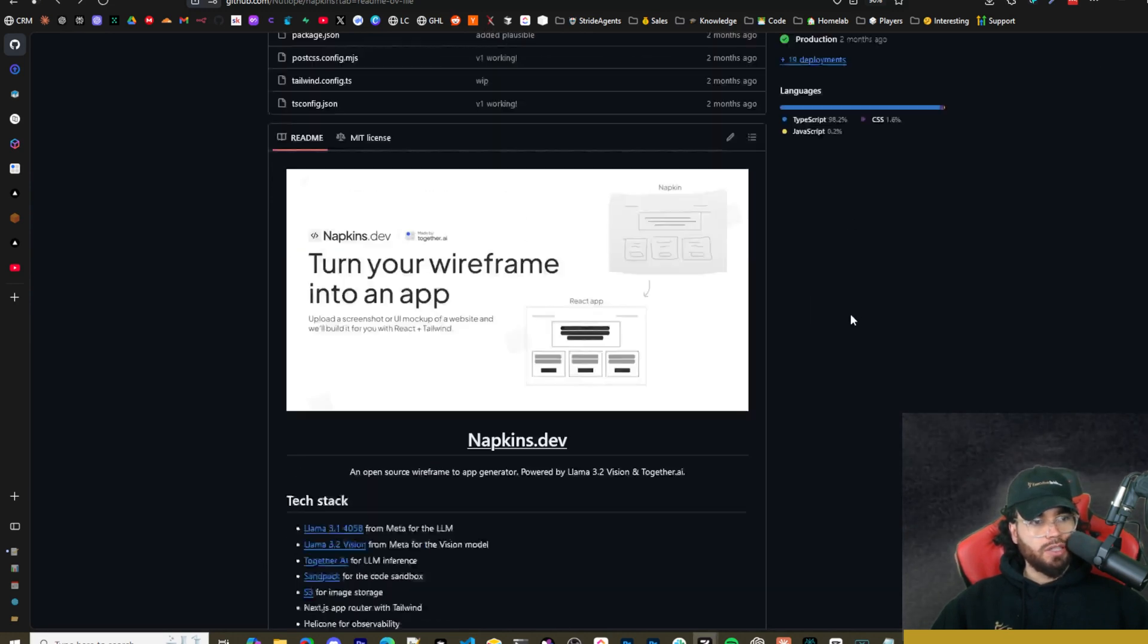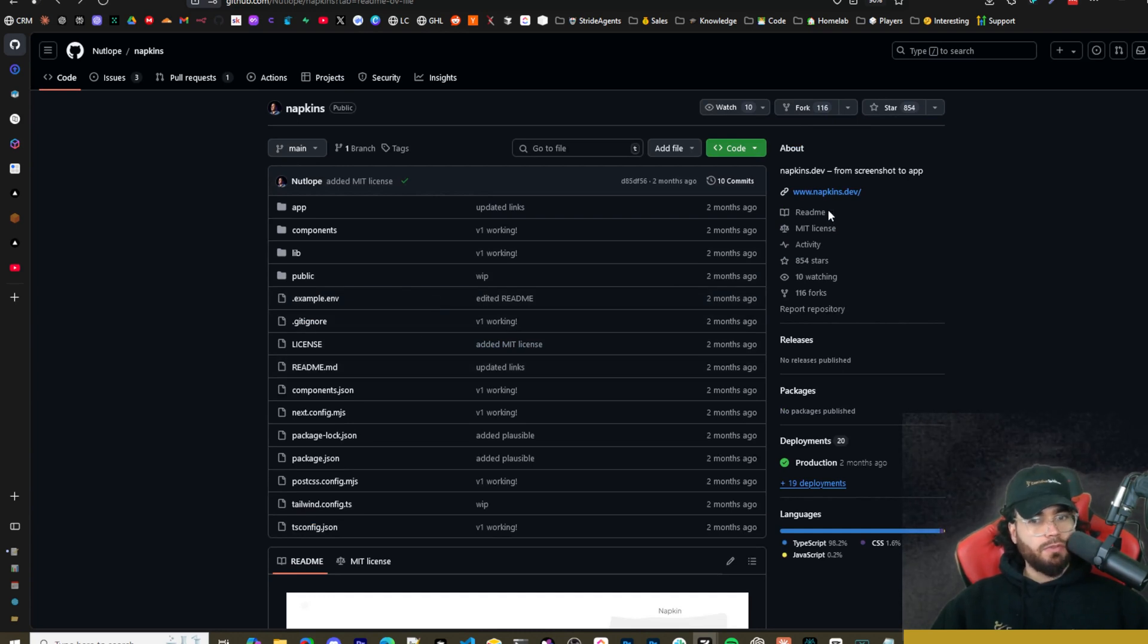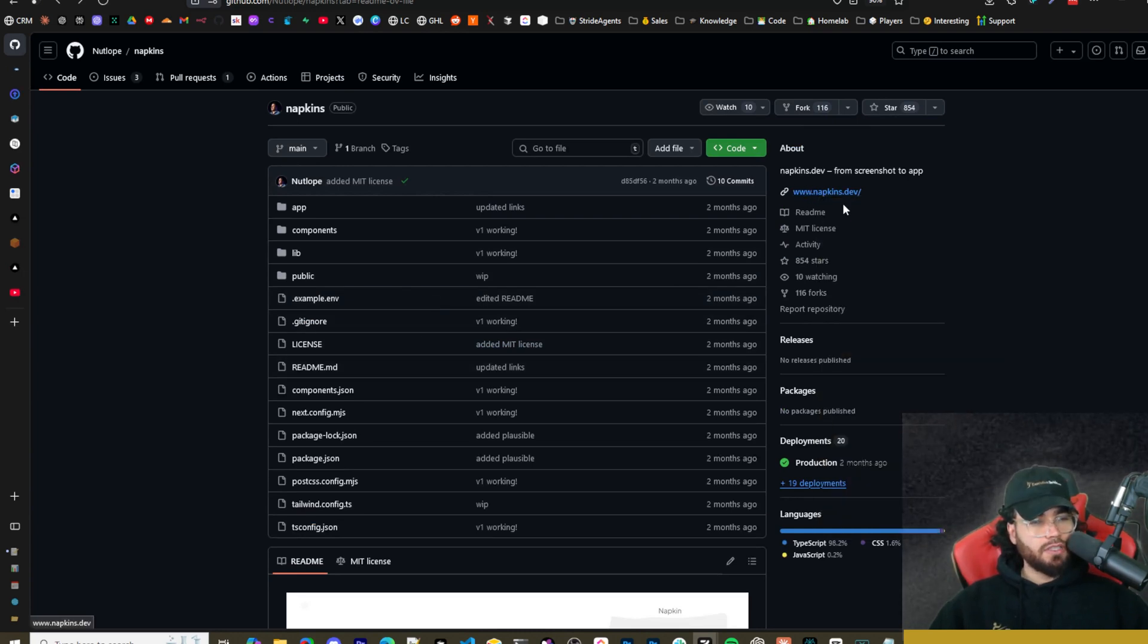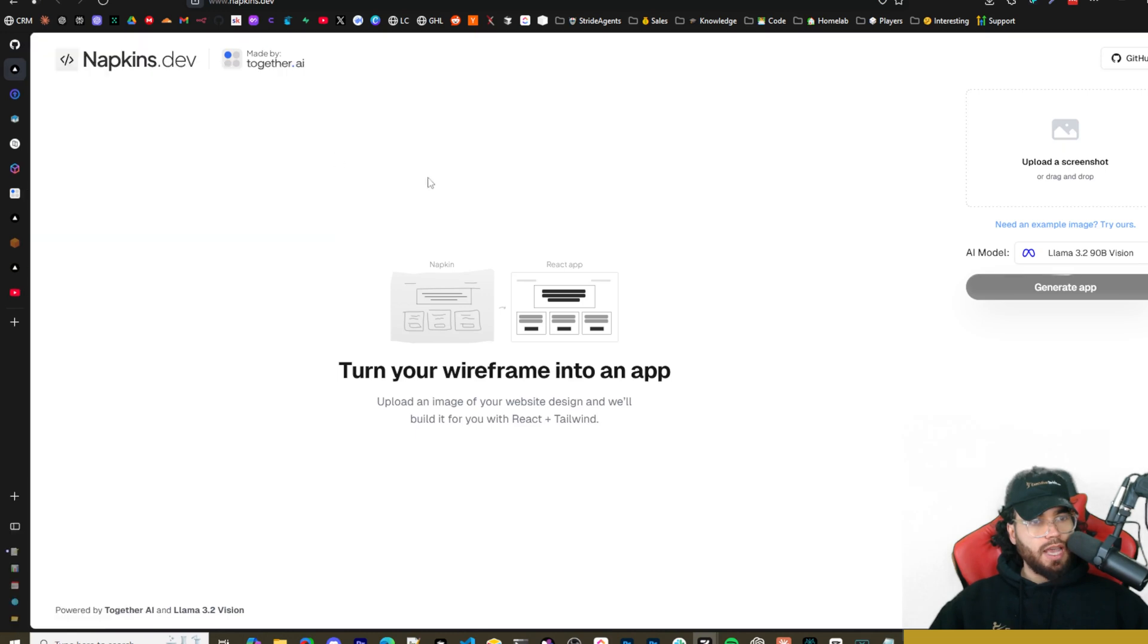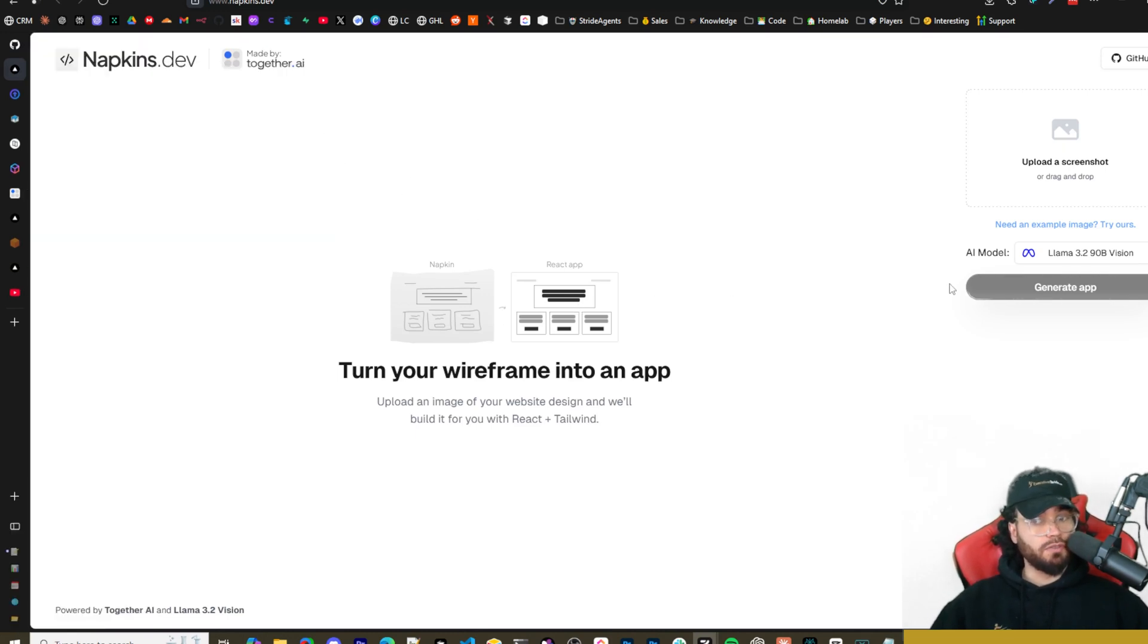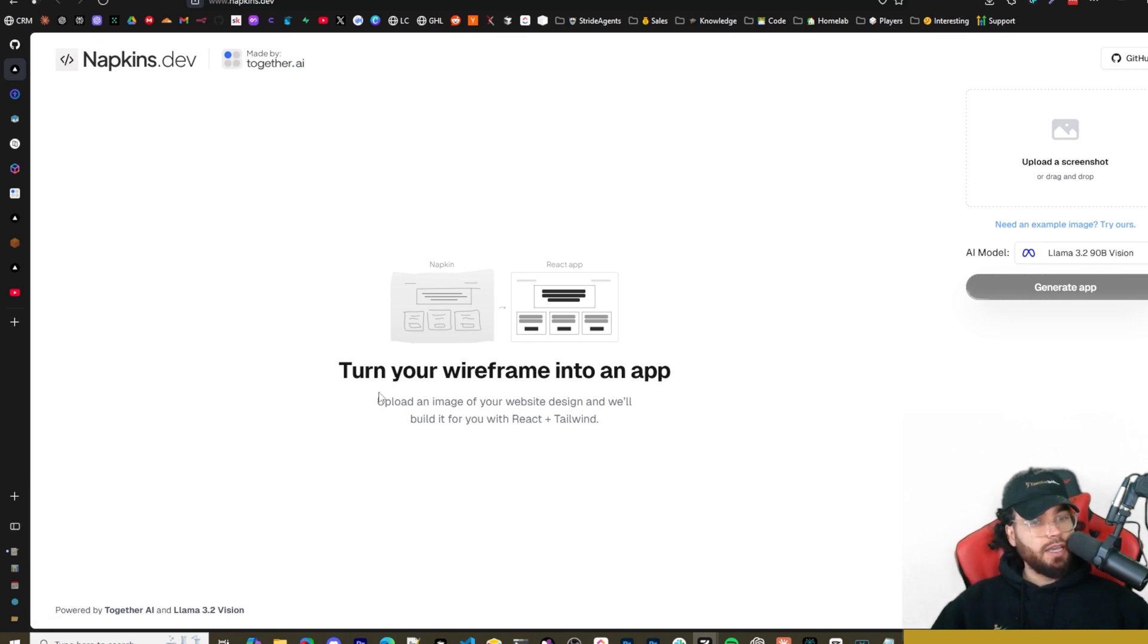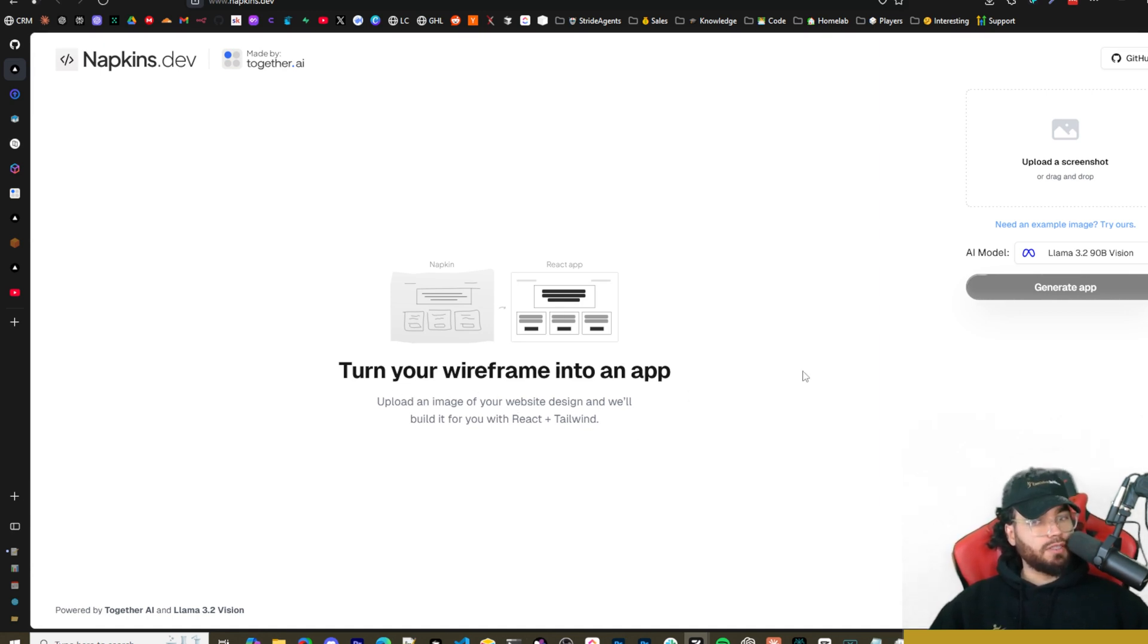That's going to start it up and we'll come back to that in just a second. Before I do, I just want to mention that you can actually go to napkins.dev if you want and you can actually just use their hosted version 100% for free, which is really nice. So as you can see here, napkins.dev made by together.ai. Turn your wireframe into an app. Upload an image of your website design and we'll build it out for you with React plus Tailwind.